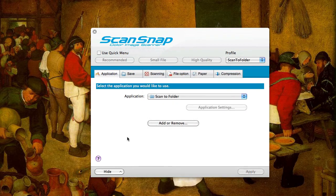So that's a very quick overview of the quick menu. If you want to learn more go to documentsnap.com, and if you're interested you can check out my unofficial ScanSnap setup guide or just read through the blog — there'll be a lot of helpful tips. Thanks a lot.